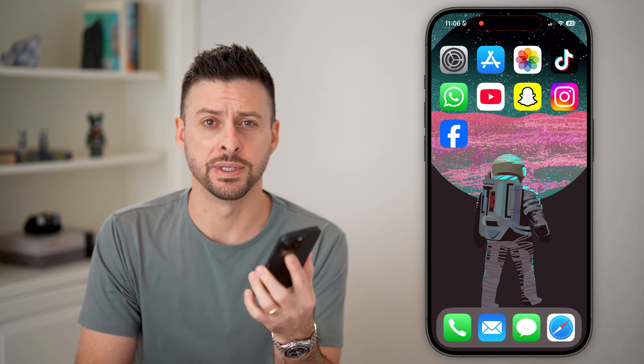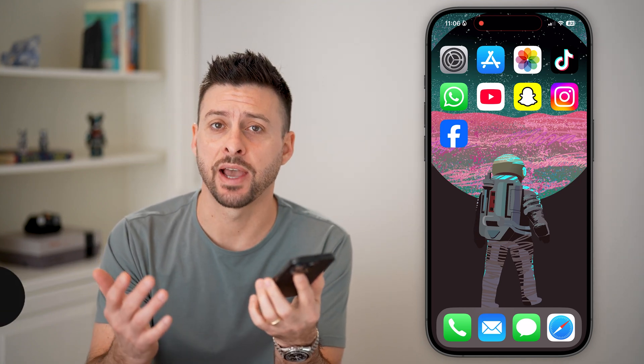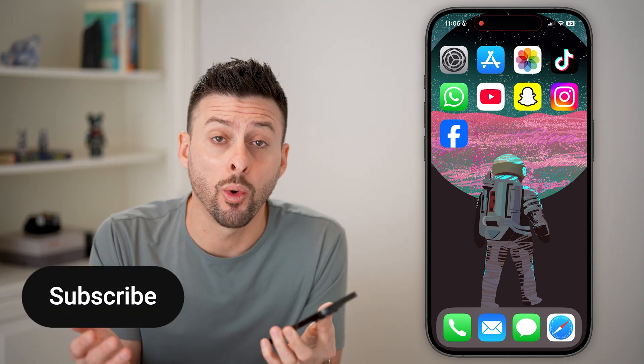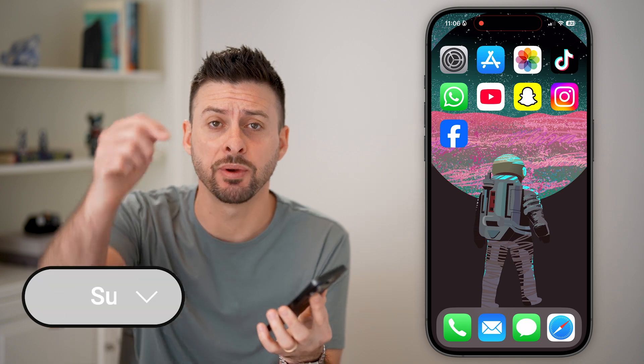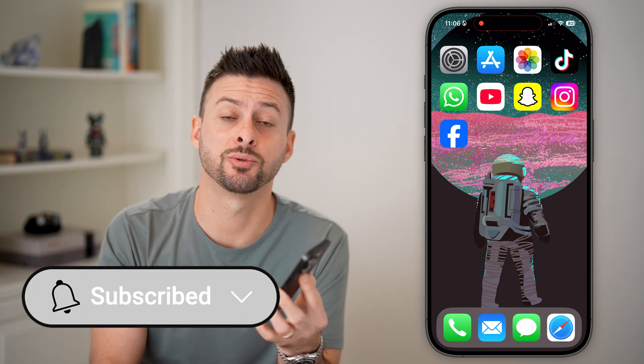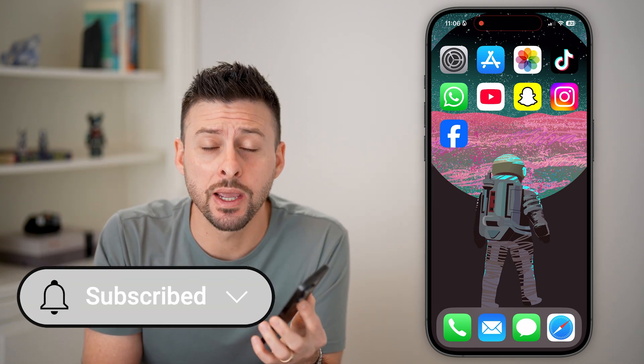Changing your Apple ID without losing data is fast and easy. I'll walk you through the steps, but first, hit the subscribe button down below — it really helps me out. Thanks, guys.